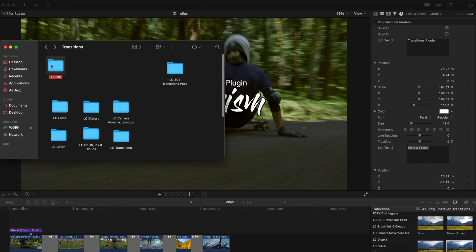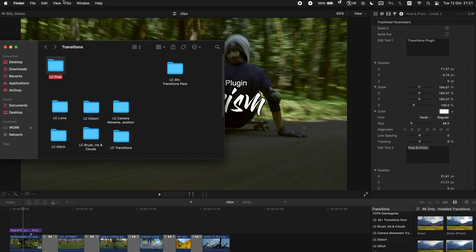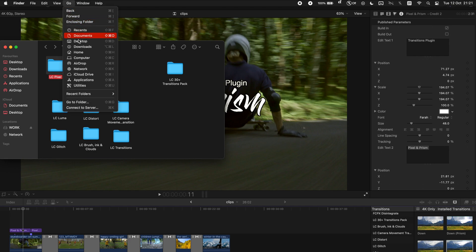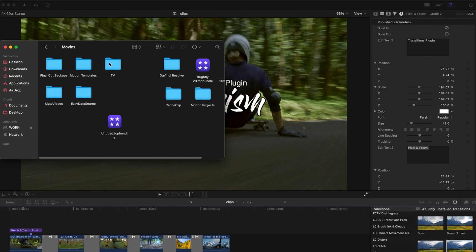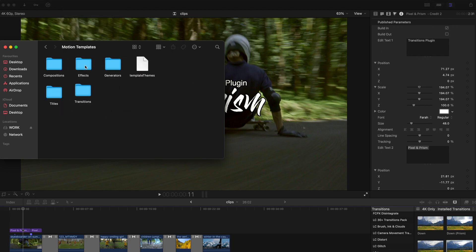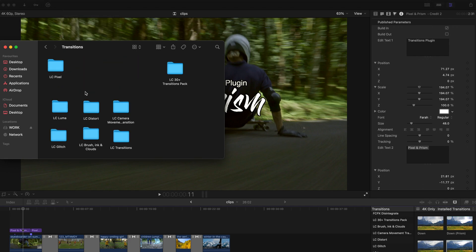And remember to just copy this folder and go to Go, Home, Movies, Motion Templates and Transitions and just paste it over here. That's all you need to do for installation.